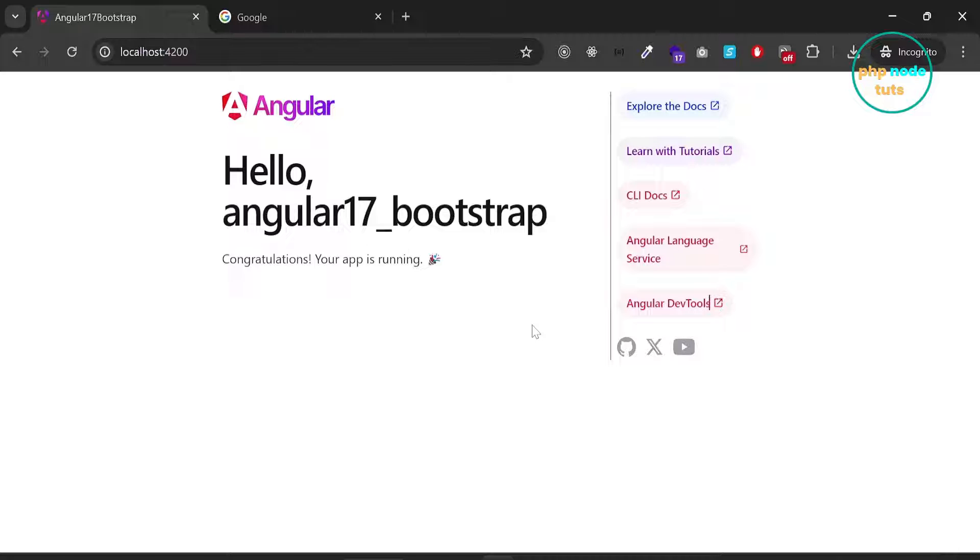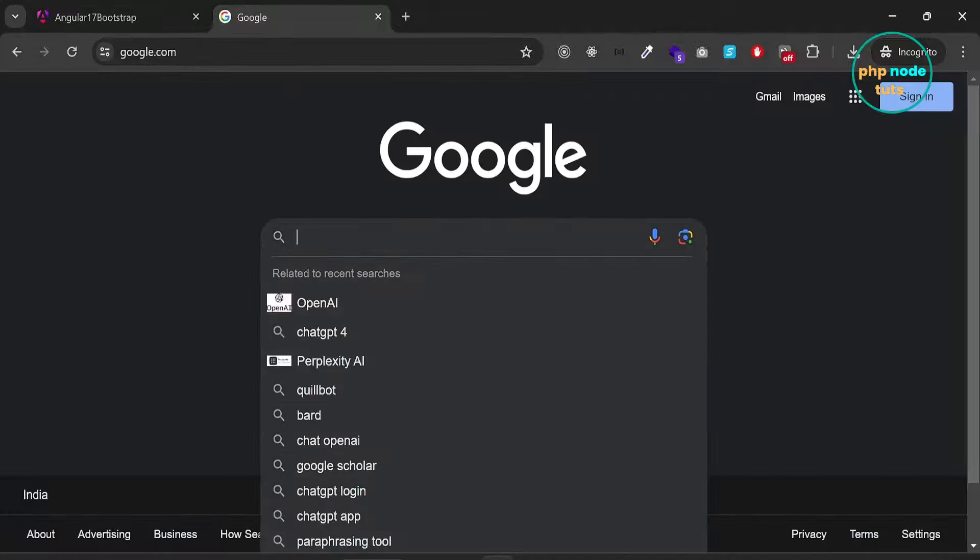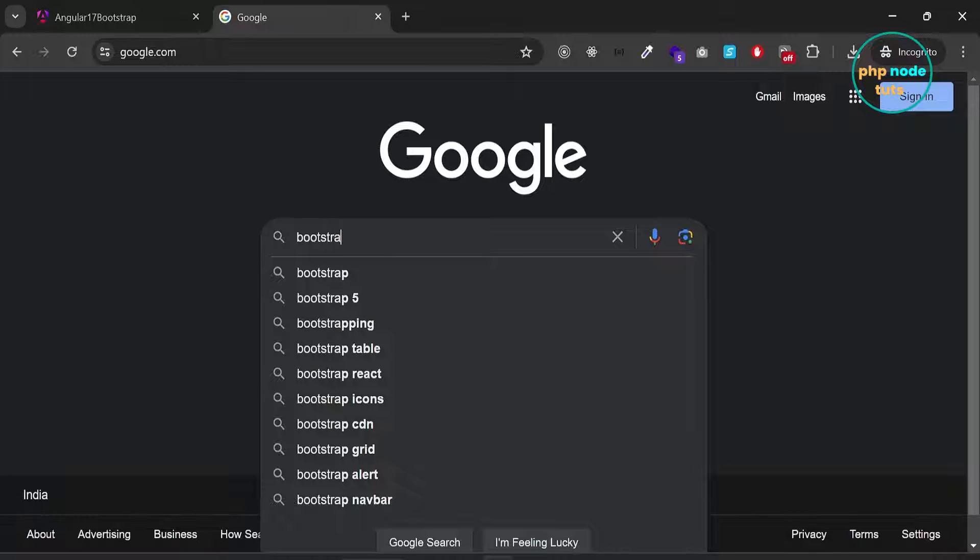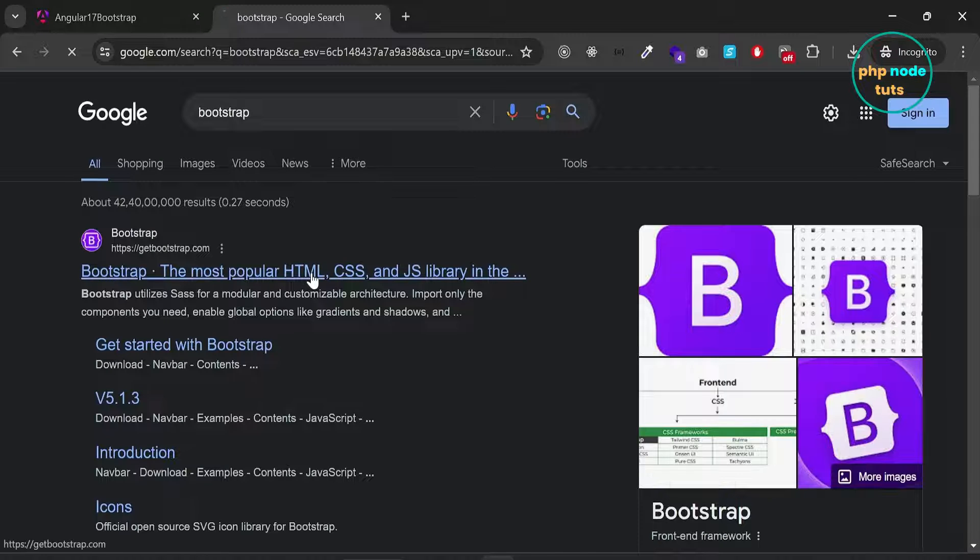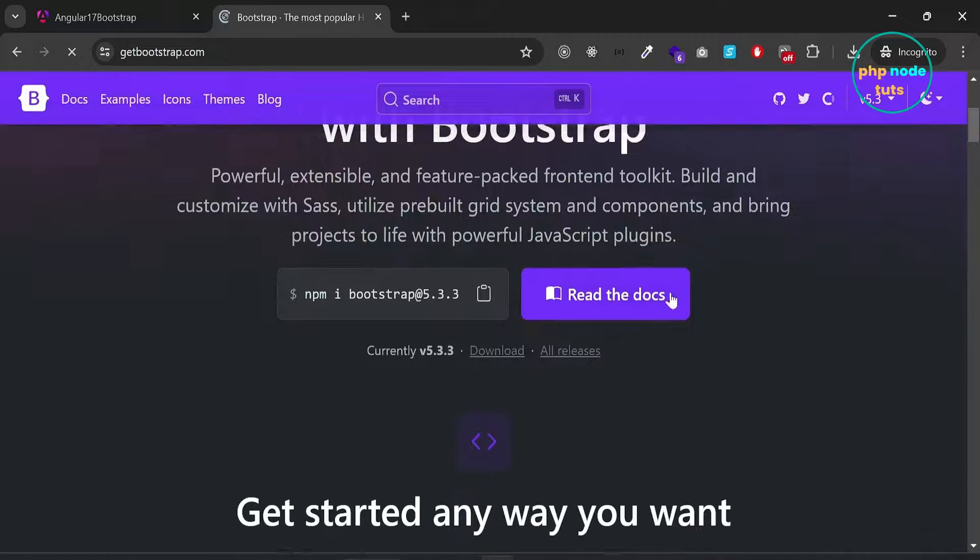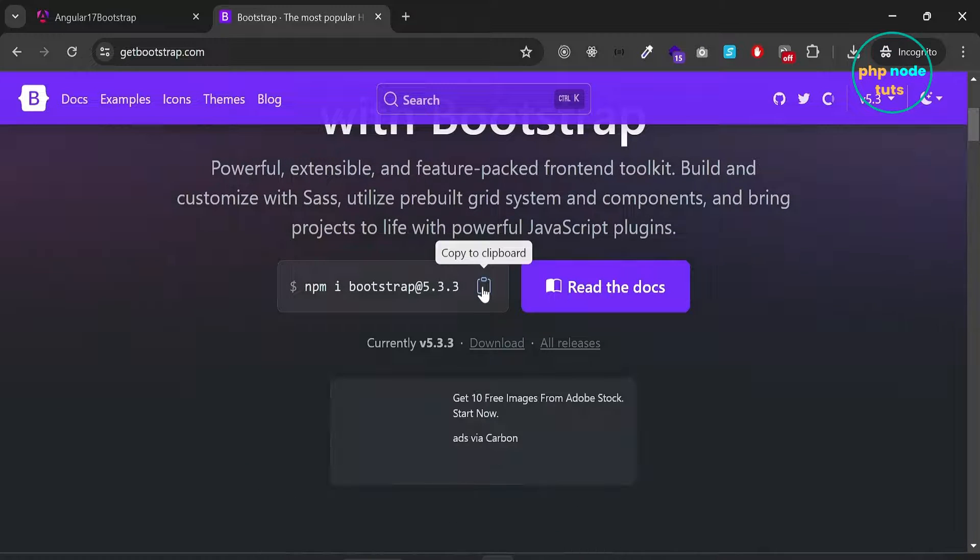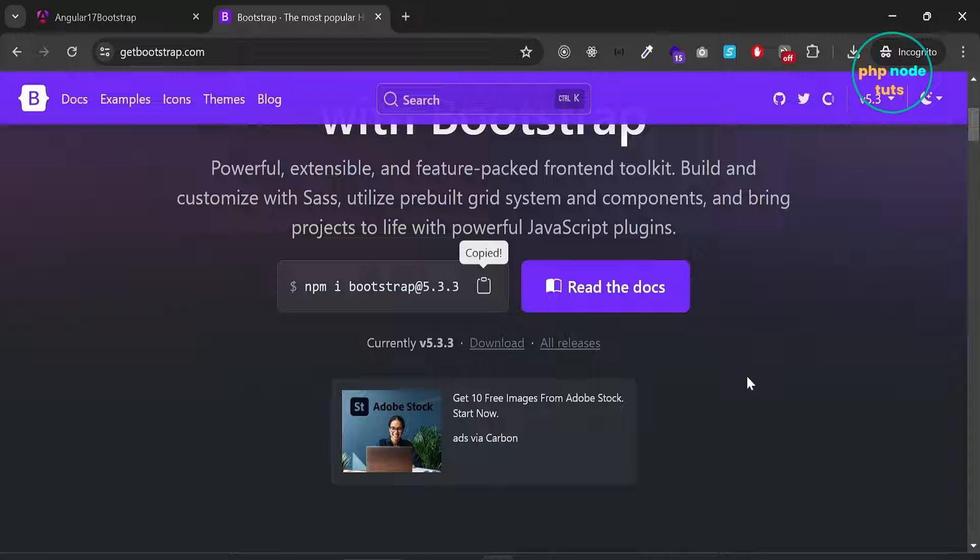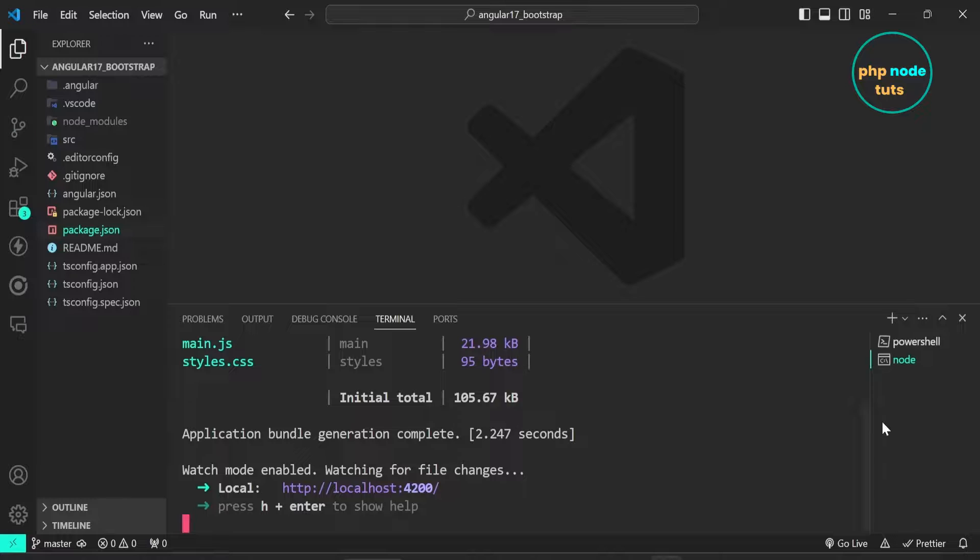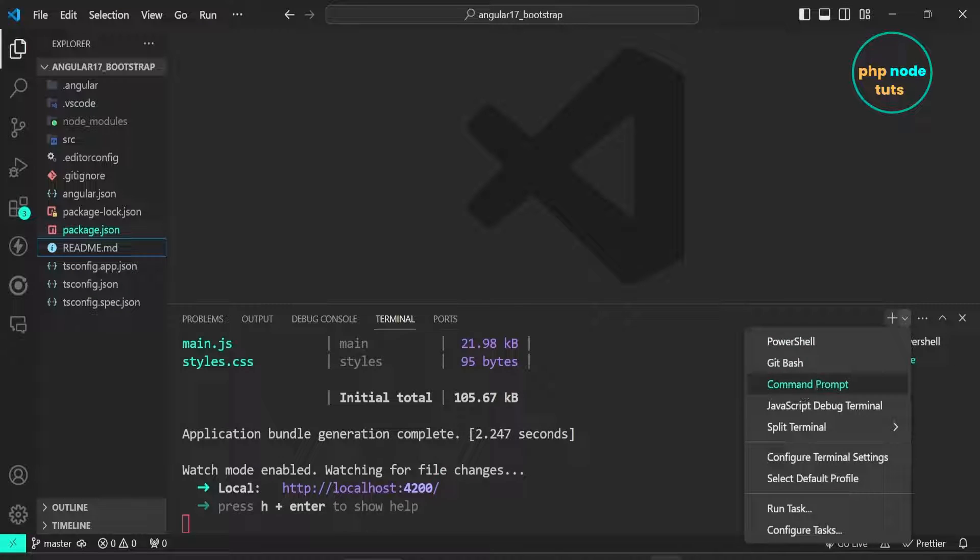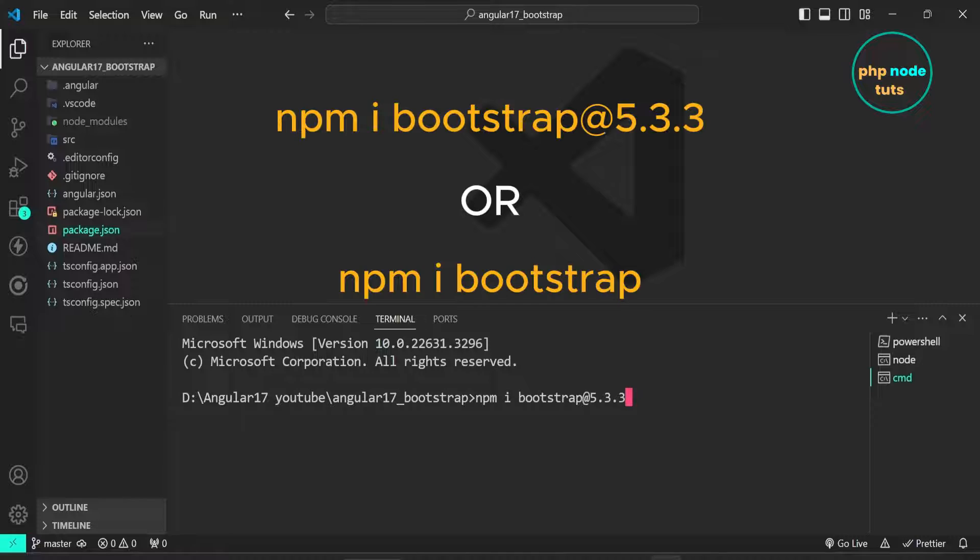Let's install Bootstrap 5. In Google, type Bootstrap and press enter. Click on this link. Copy this command. Click here and open a new command prompt. Paste the copied command here and press enter.